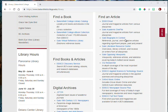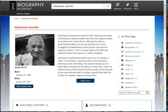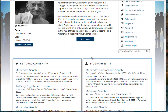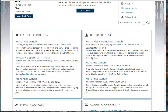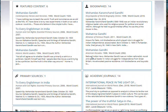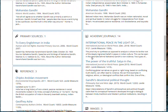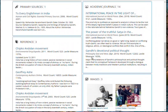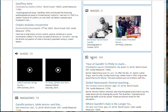Other primary sources are included in some databases. For example, Gale Biography in Context. When searching for a person like Mahatma Gandhi, one finds images, sources such as pieces that person has written, videos, and audio.